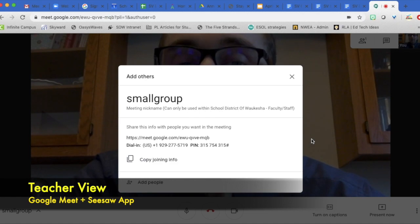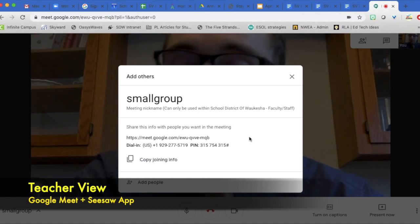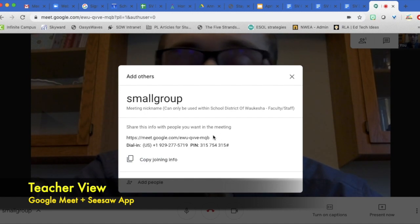The first thing that comes up is this information screen. This is very important because this is the information that you will want to share with your students, your families, or whoever you are meeting with.